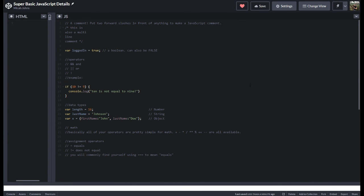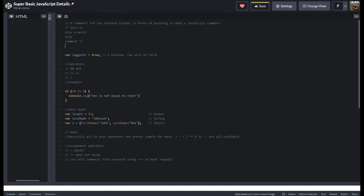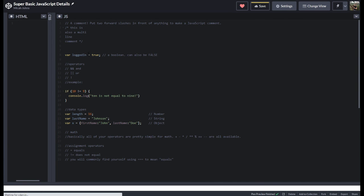We're going to get started with some JavaScript basics to show how a couple of different things work. We're going to start with comments. In JavaScript, it's valuable to put notes inside of code. If you put two forward slashes, that'll give you a single-line comment. If you put a forward slash and an asterisk and close it out with an asterisk and forward slash, then you can do a multi-line comment. It's a place to put notes that are non-code — if you start typing anything else, it'll be interpreted as code, so a comment tells JavaScript: this is not code.